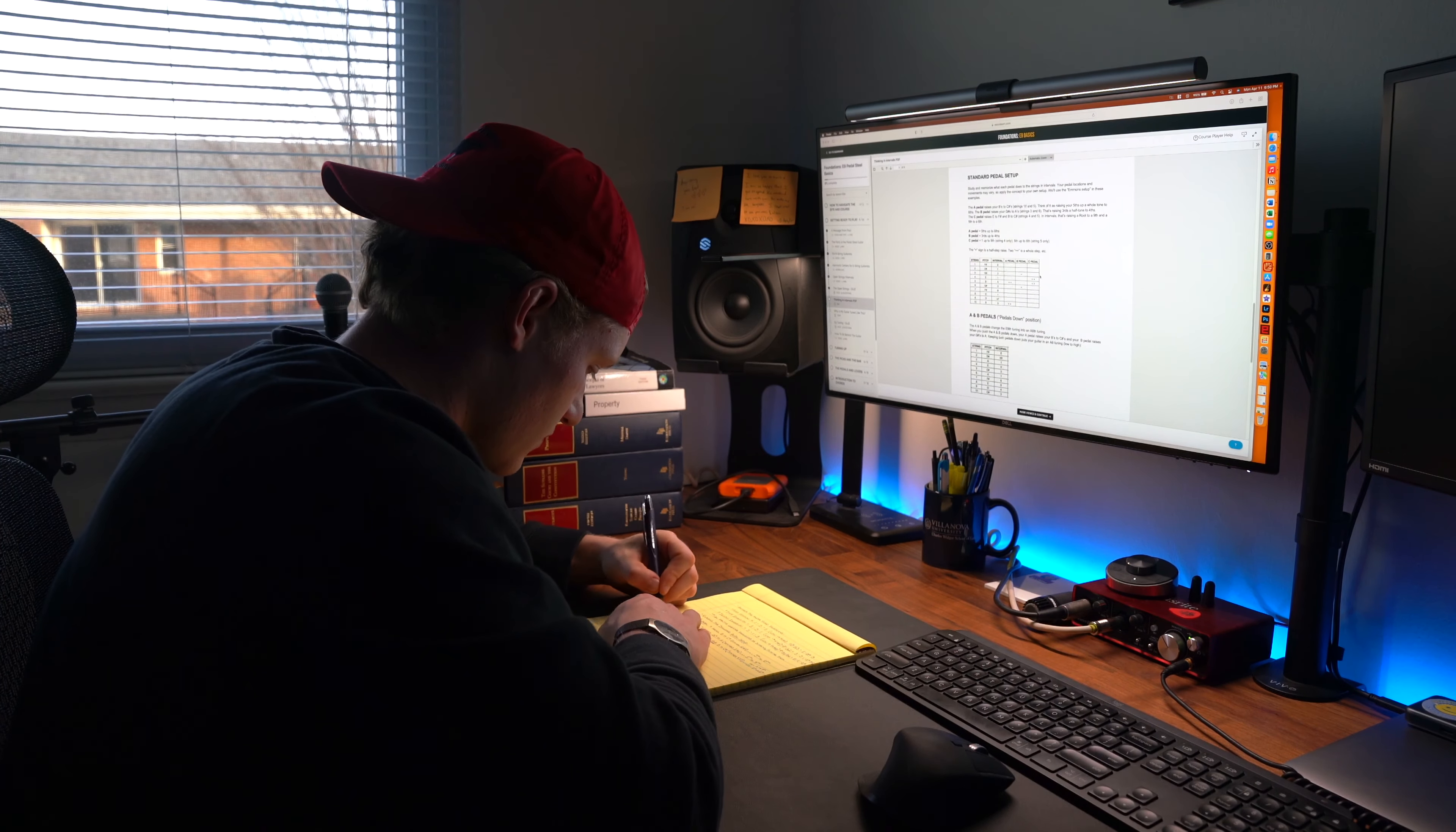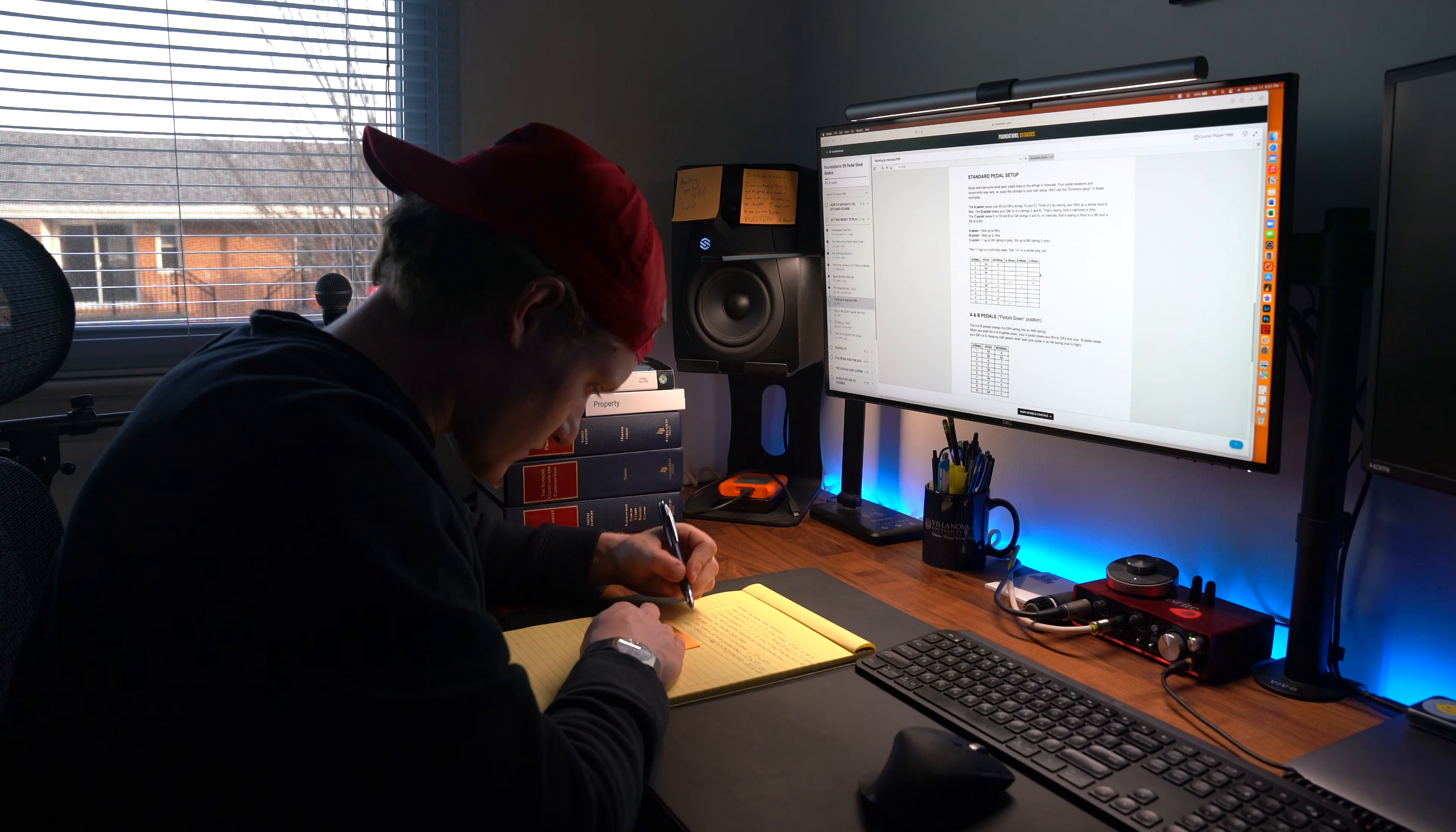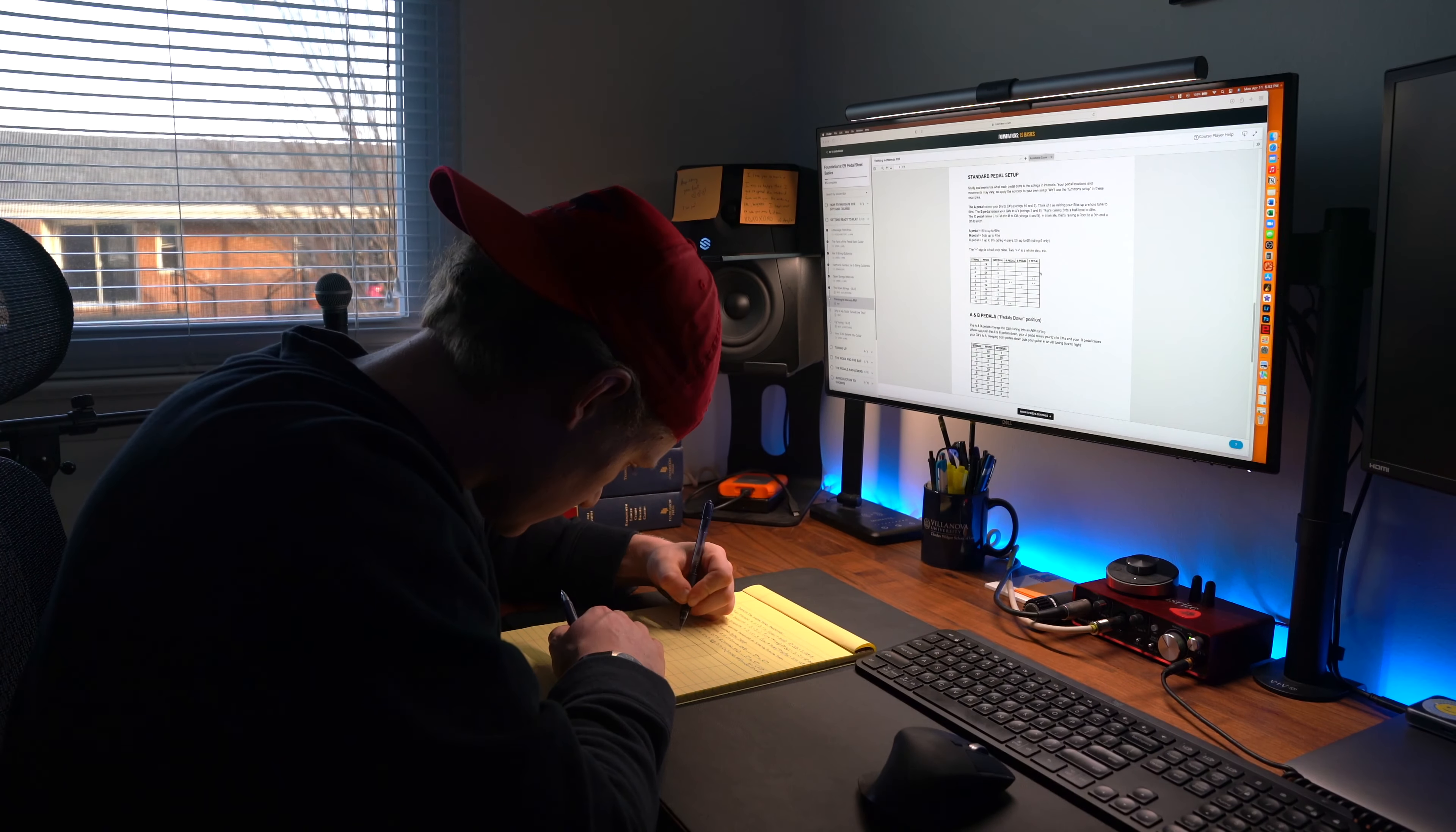Also, after presenting the string intervals for when the A and B pedals are pressed and not pressed, the course includes a useful quiz to make sure you're grasping the info. There's a note towards the end of the quiz that let me know that the interval information is absolutely essential for everything to come in the course, so I'm going to study these intervals and spend time memorizing them every day.